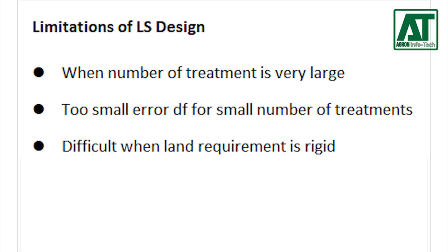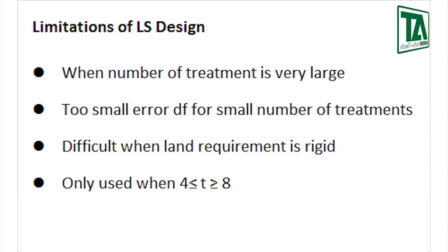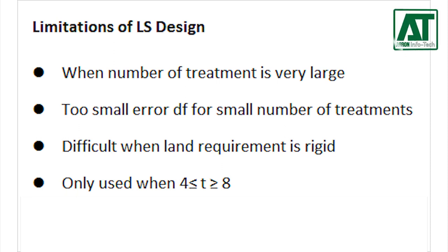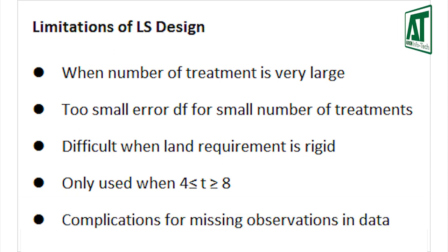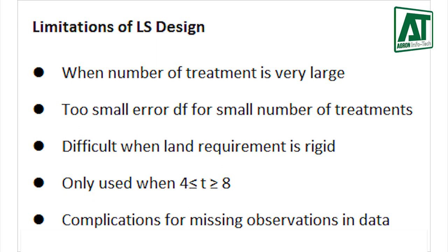Due to these restrictions the Latin square design is practically being used in experiments only where the number of treatments is not less than four and not greater than eight. Despite of its great potential for controlling experimental error this design is not being used widely in agricultural experiments. If there are missing observations in the experiment then the analysis becomes complicated.